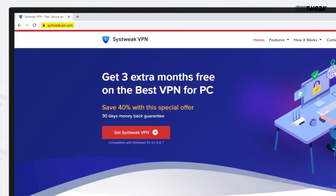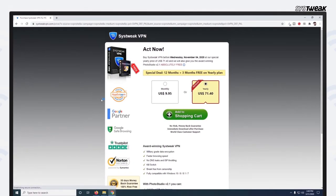Go to systweekvpn.com and click on Get Systweak VPN. Choose your plan and then click on Add to Shopping Cart.